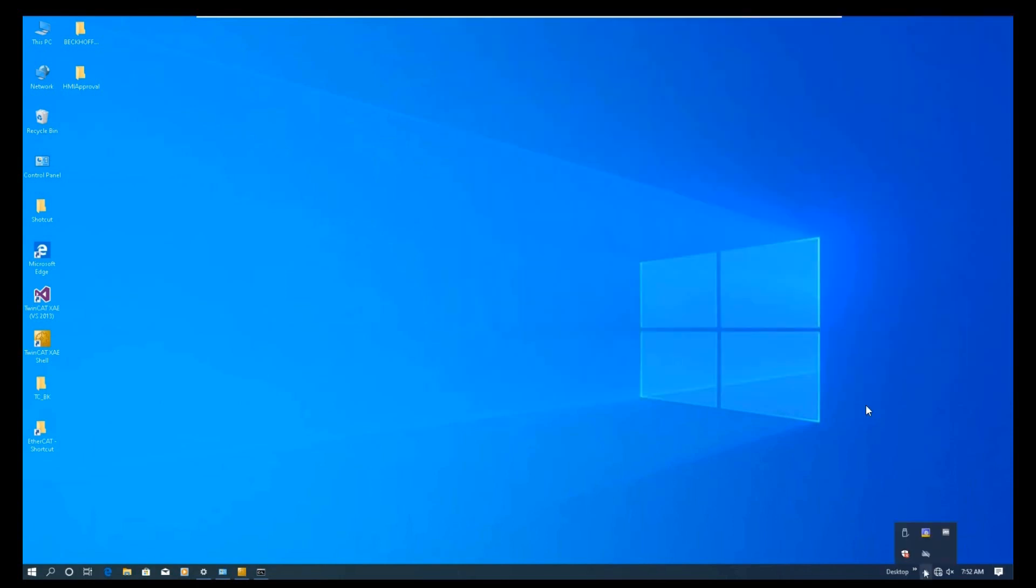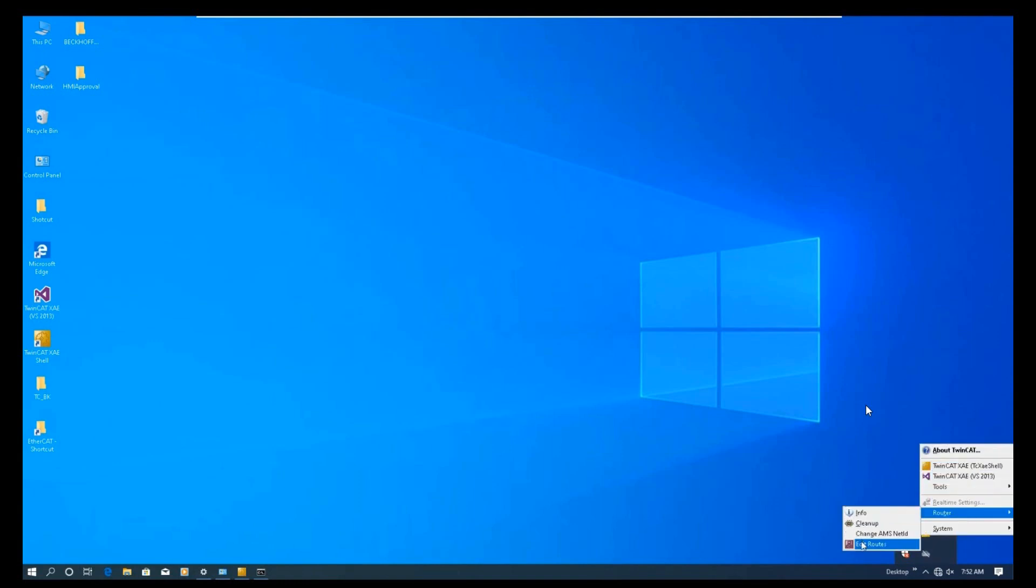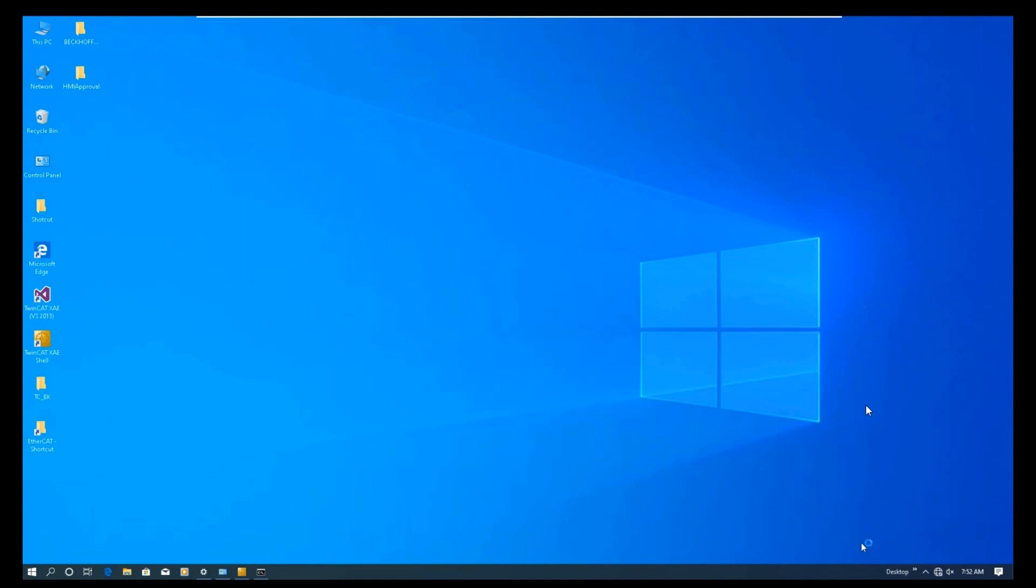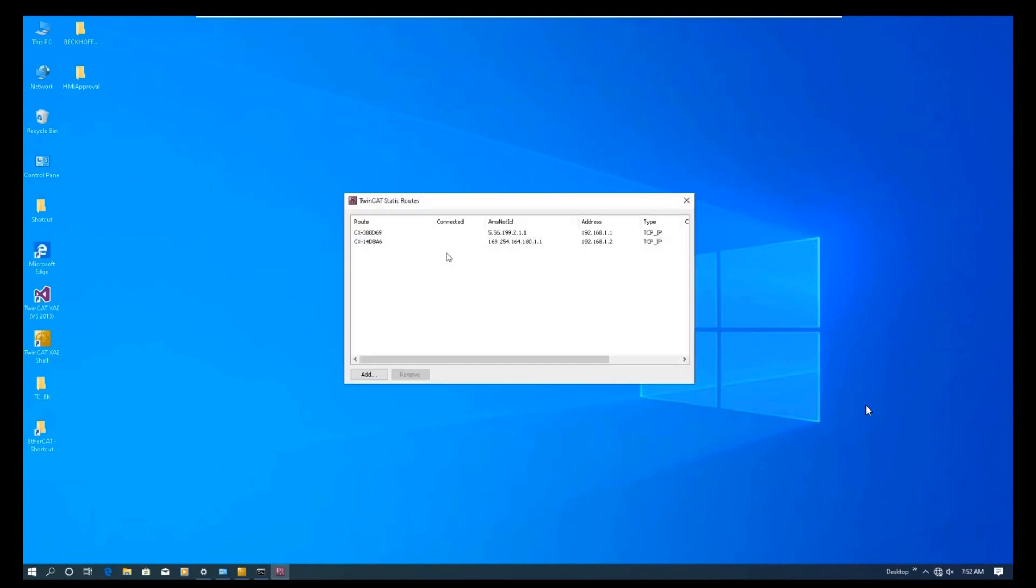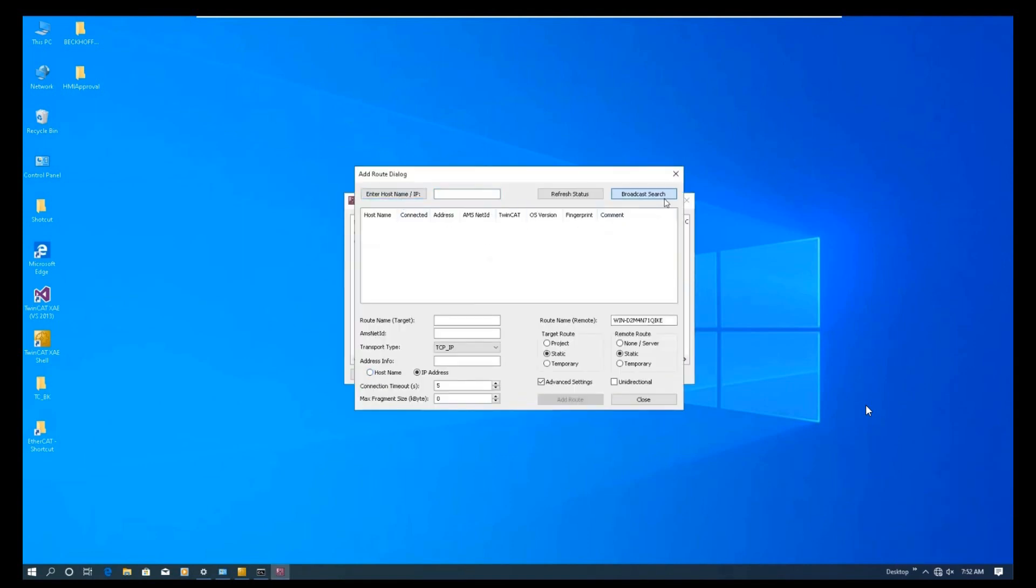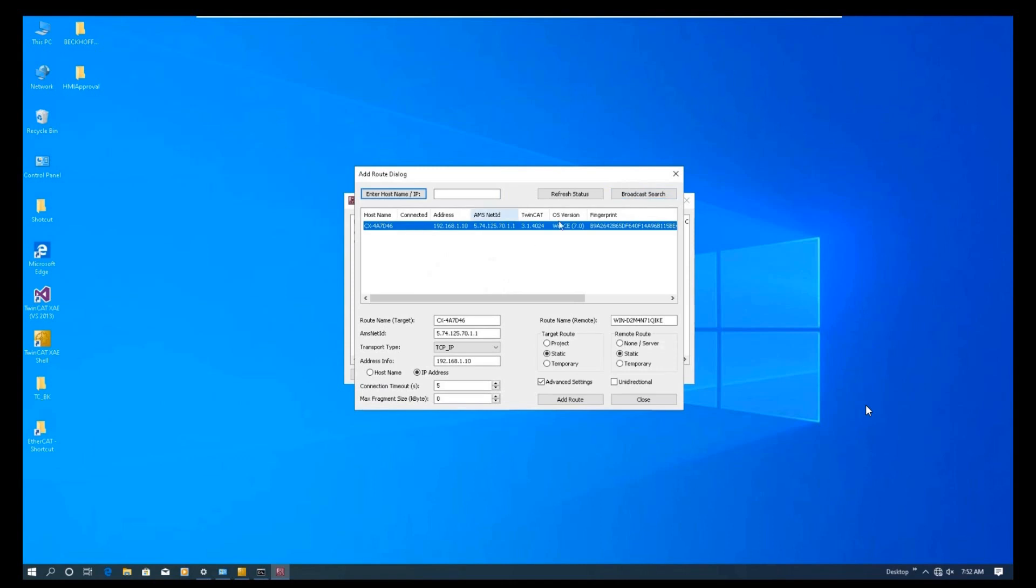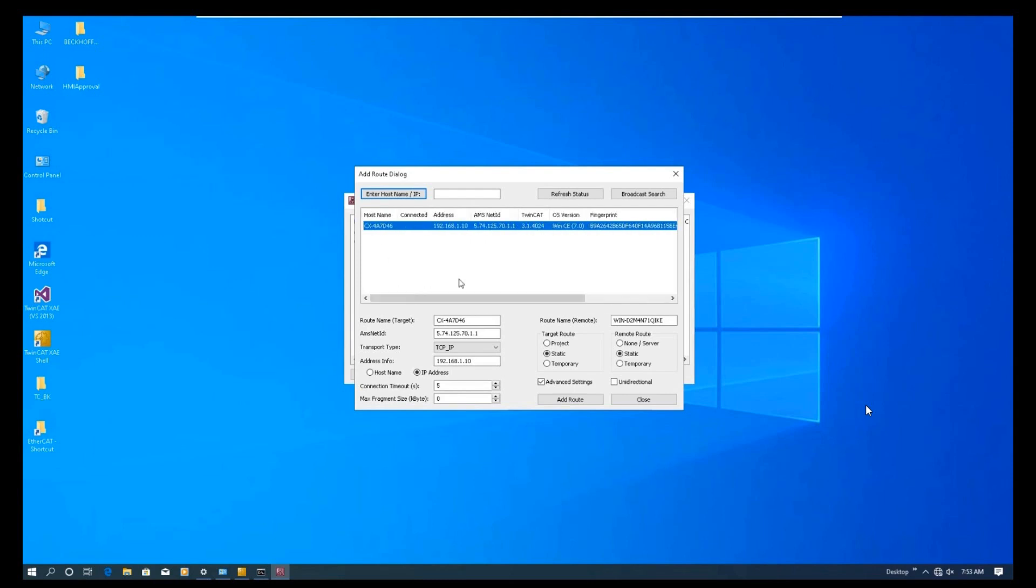We go to the right corner and go to the router, added routers. From here, click the add, right corner broadcast search. And it finds this controller 192.168.1.10. After we select this IP address, on the right side, we select AMS NetID static. After that, click add router.